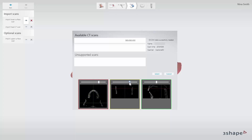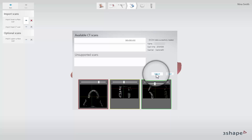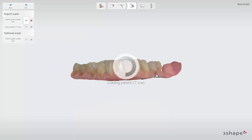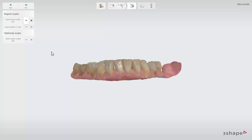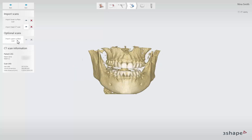Review the Head CT Scan by using the sliders and click Select to confirm that this is the scan you want to work with. It is optional to import the antagonist scan. Once the scans are imported, you will move directly to the Anatomy Design step by clicking Next.